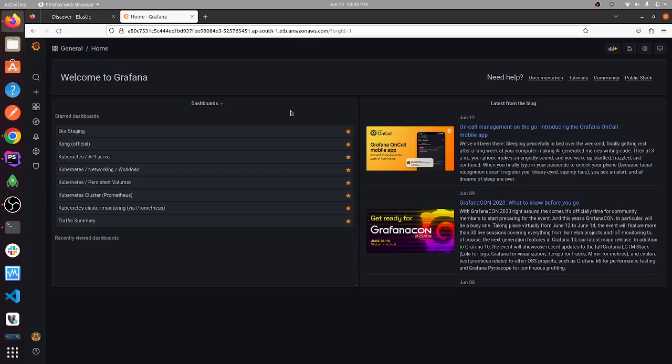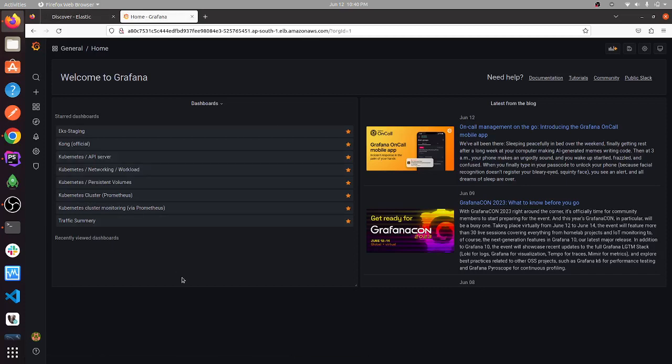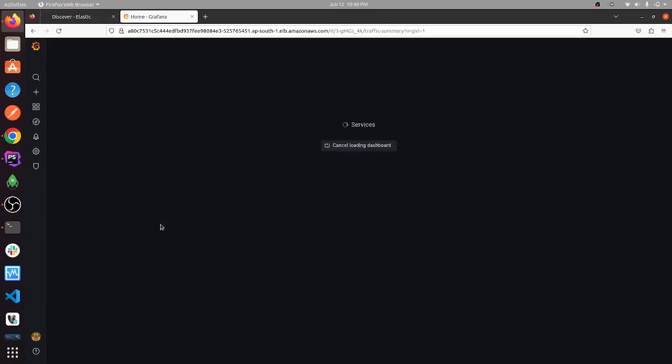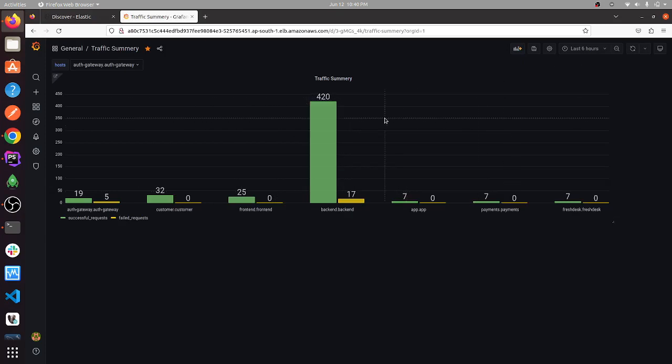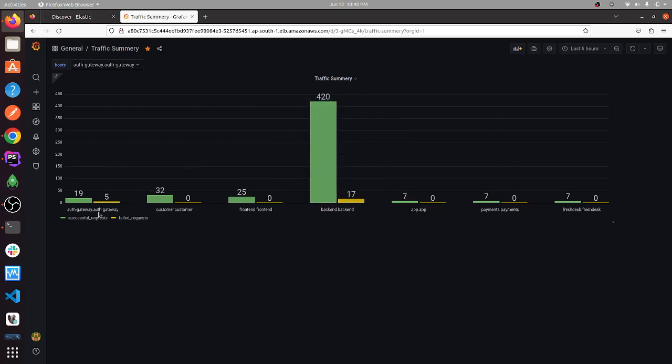Hello, so here in the Grafana dashboard, if we go to the traffic summary, we will see the last six hour graphics showing the success and payload request per service.